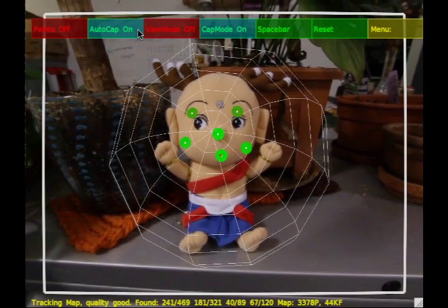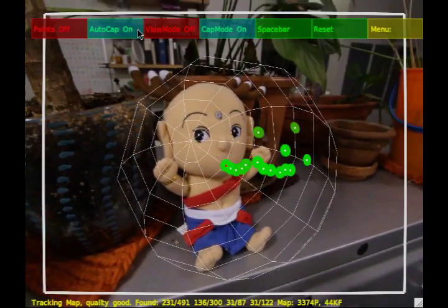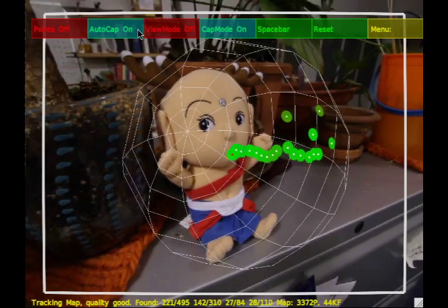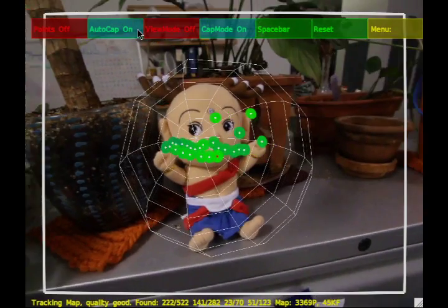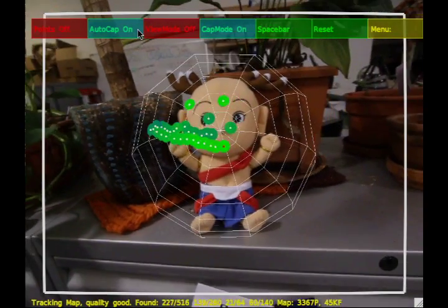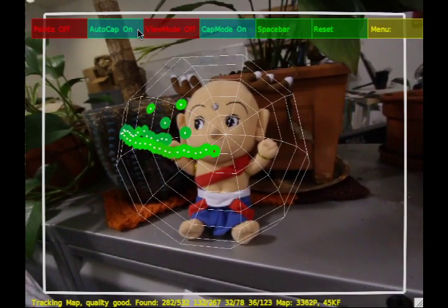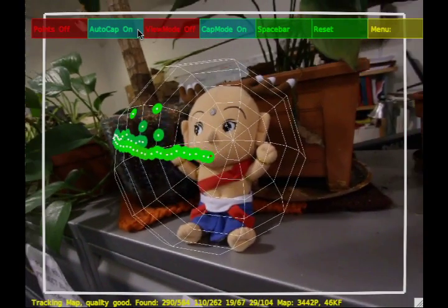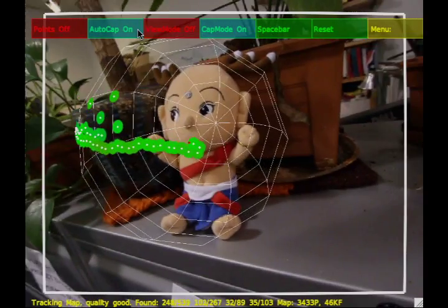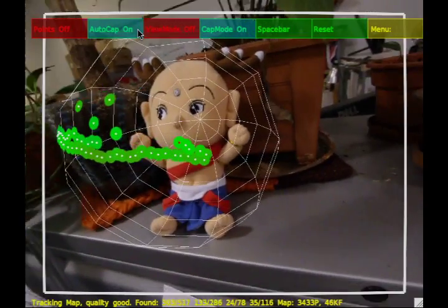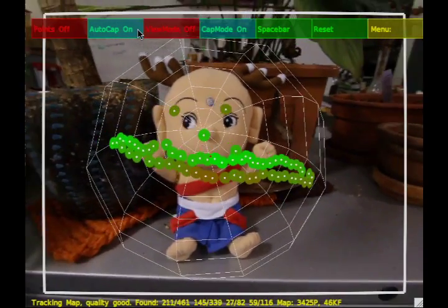Once the user starts the automated capture process, previously captured images are shown as brush marks on the surface of the bounding sphere. The current location of the camera is represented by a small red dot on the surface of the sphere. Whenever this red dot projects to a point that is not covered by a brush mark, a new image is captured and added to the light field.